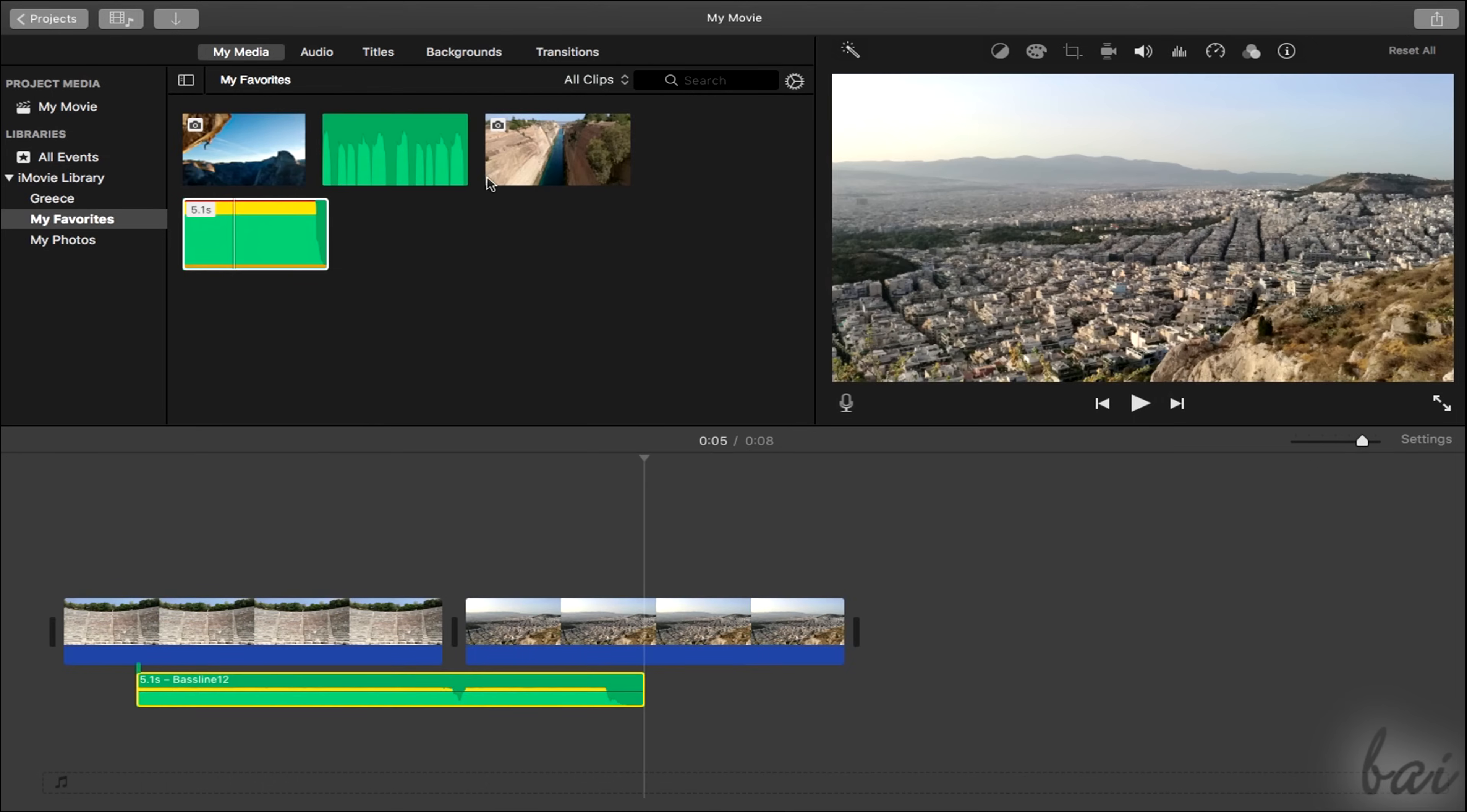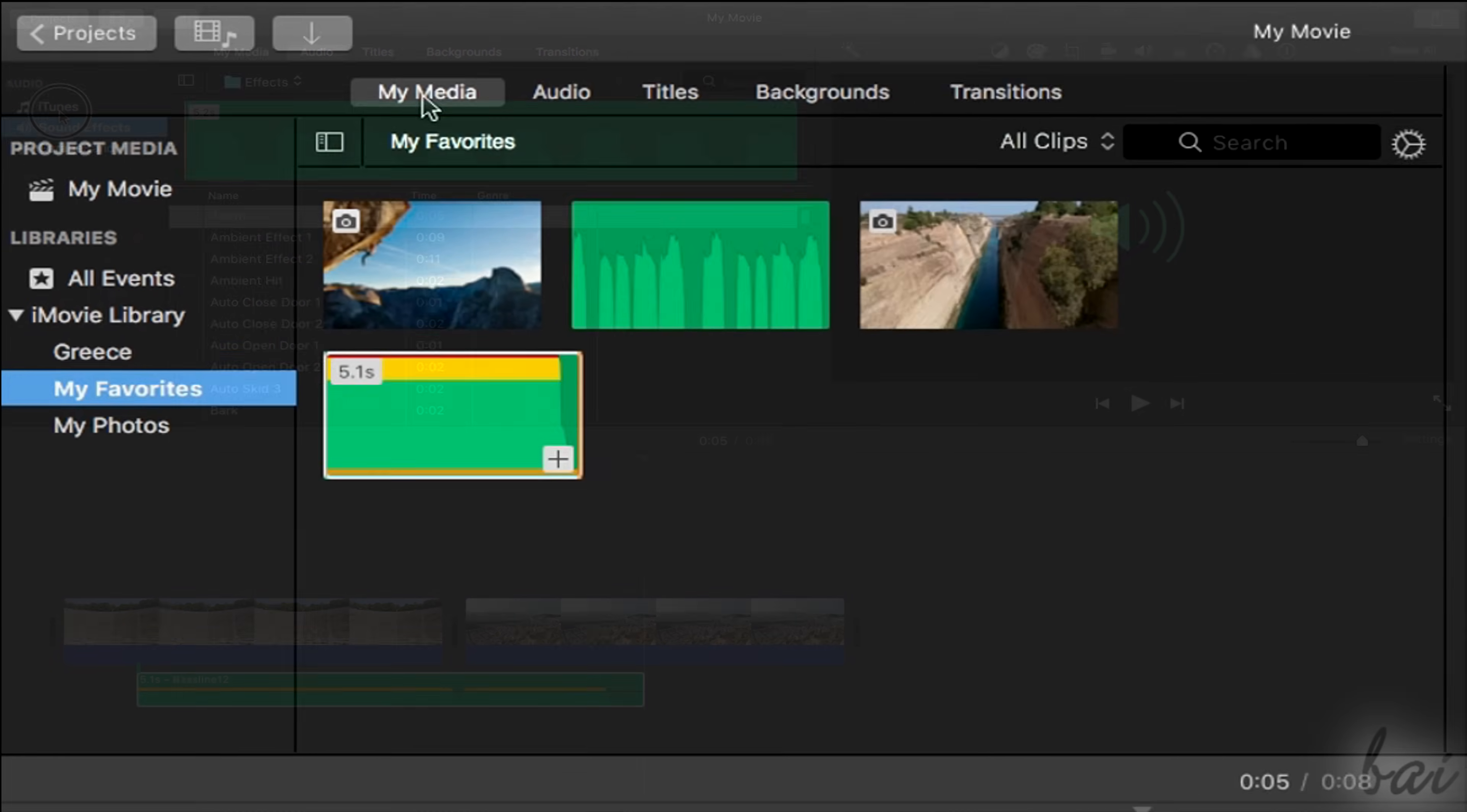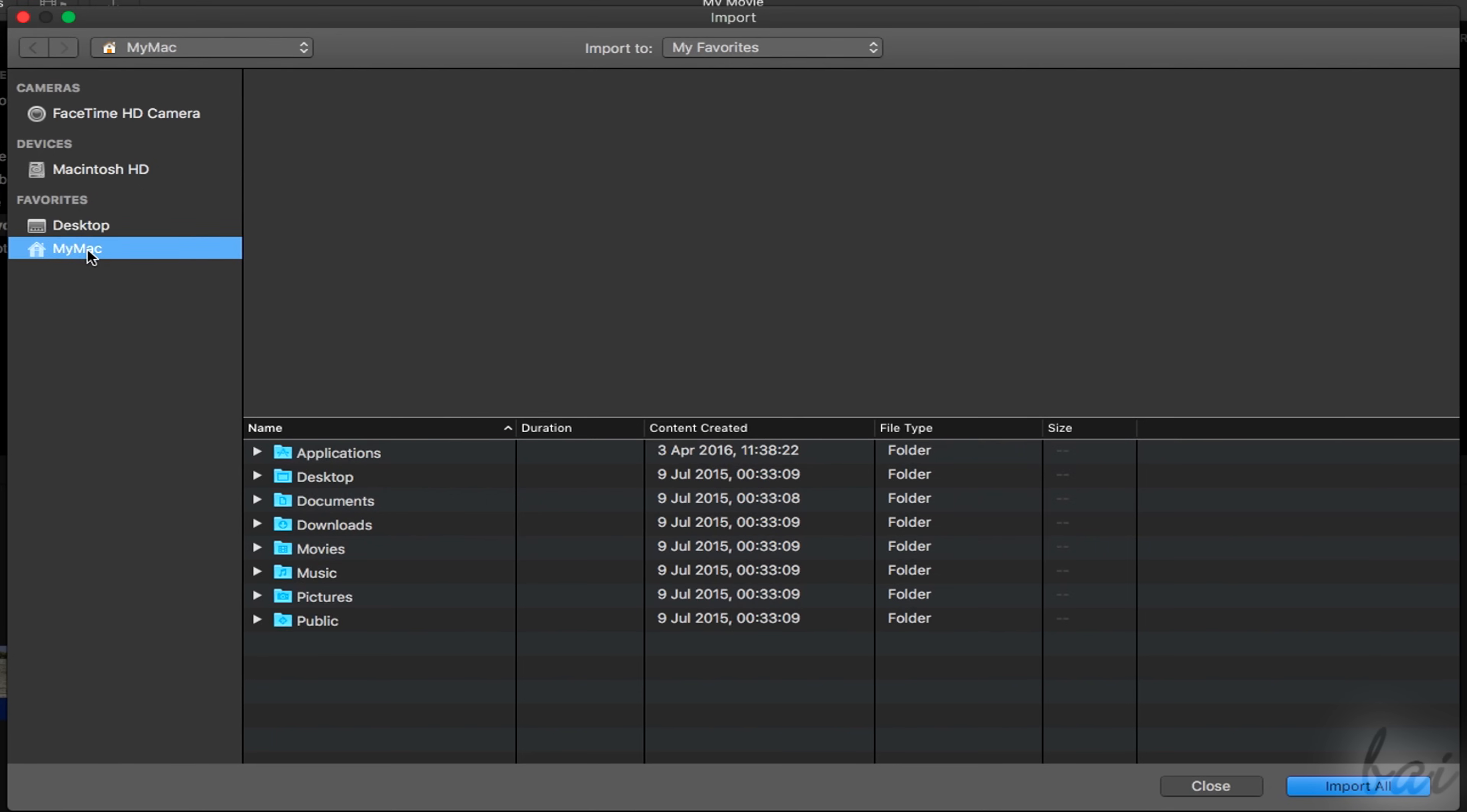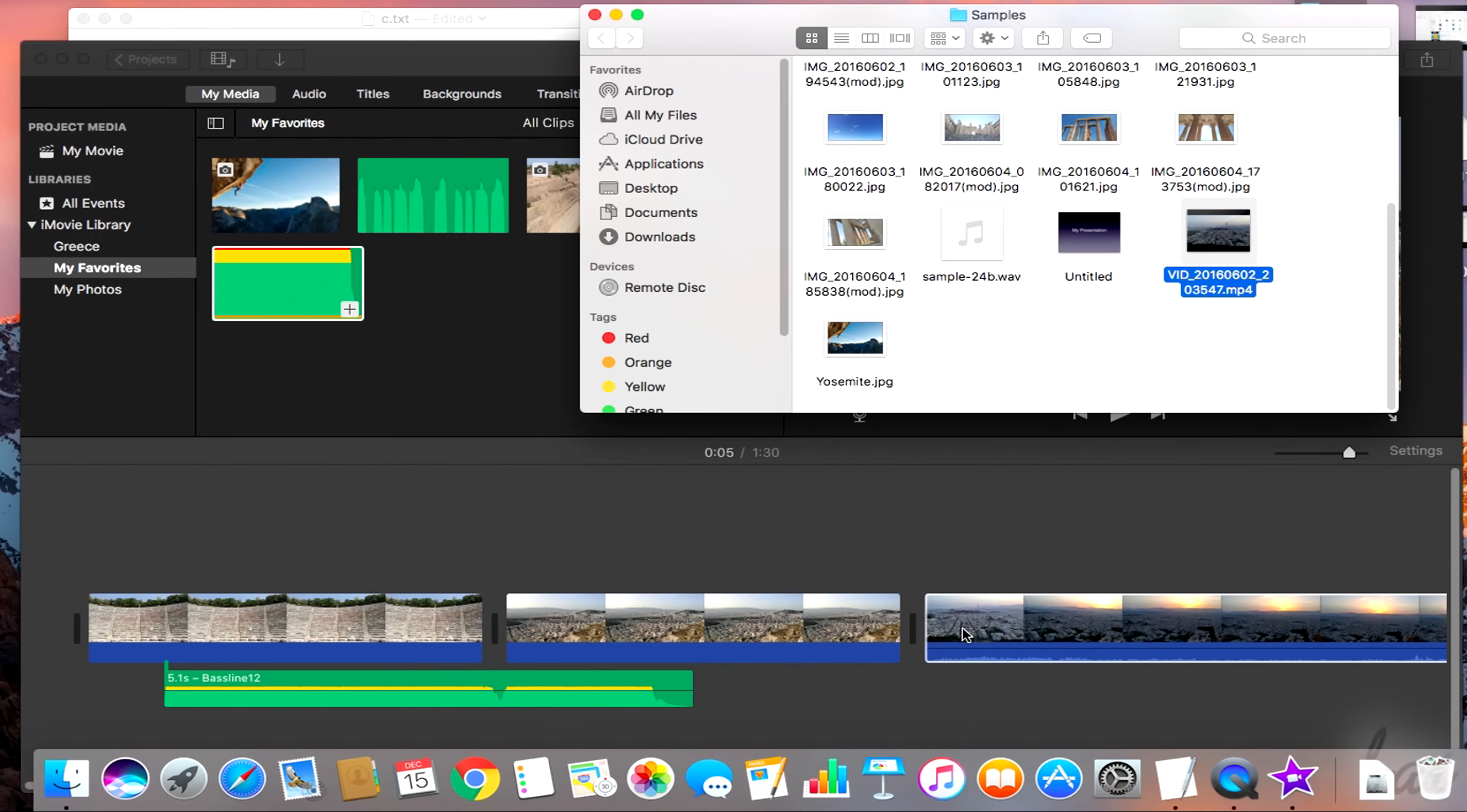You can also use the Audio section to browse for your own tracks from iTunes, GarageBand, or for special audio effects available on your Mac. You can also use the Import button on top to browse inside your Mac and pick and import your files, or even drag and drop these from an open Mac folder directly.